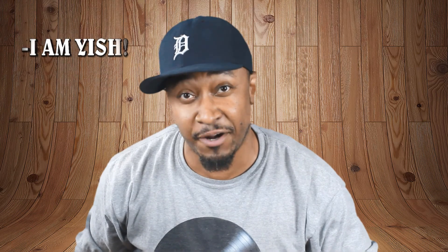What's good? I am Yish, this is Yish In Your Ear. Today I bring you the FL Studio 12 Master Series.